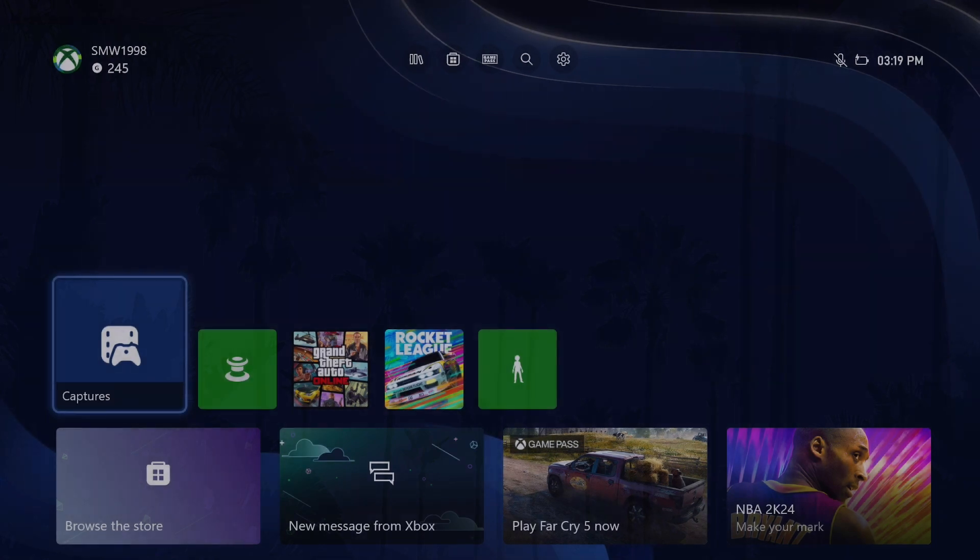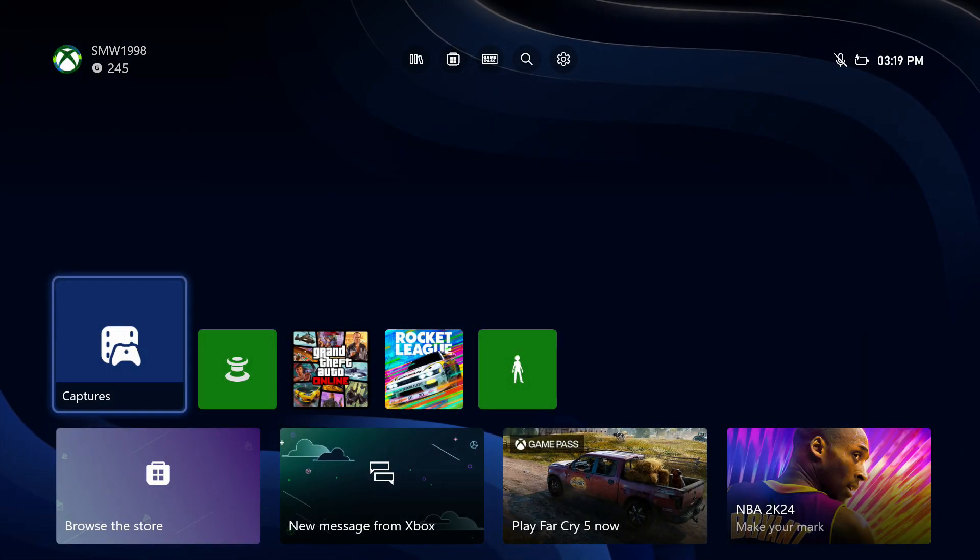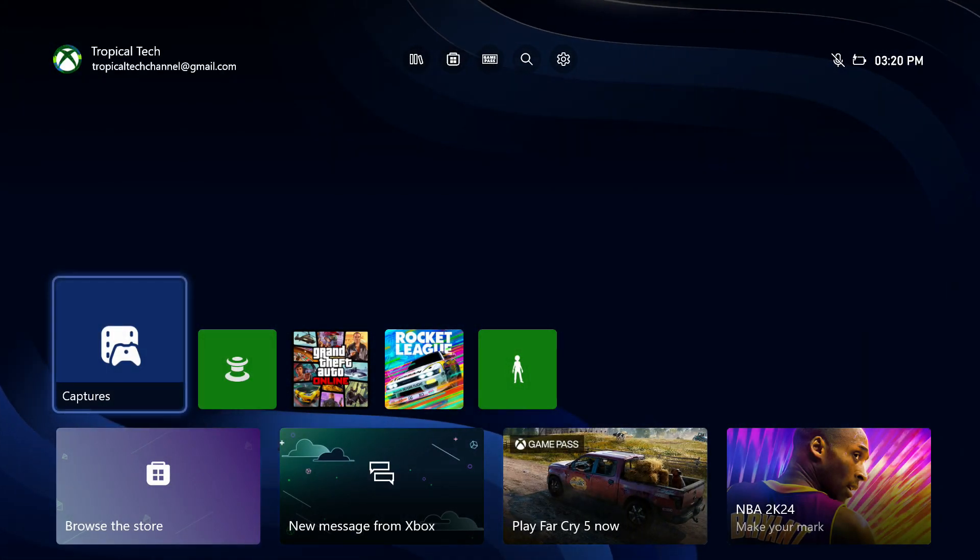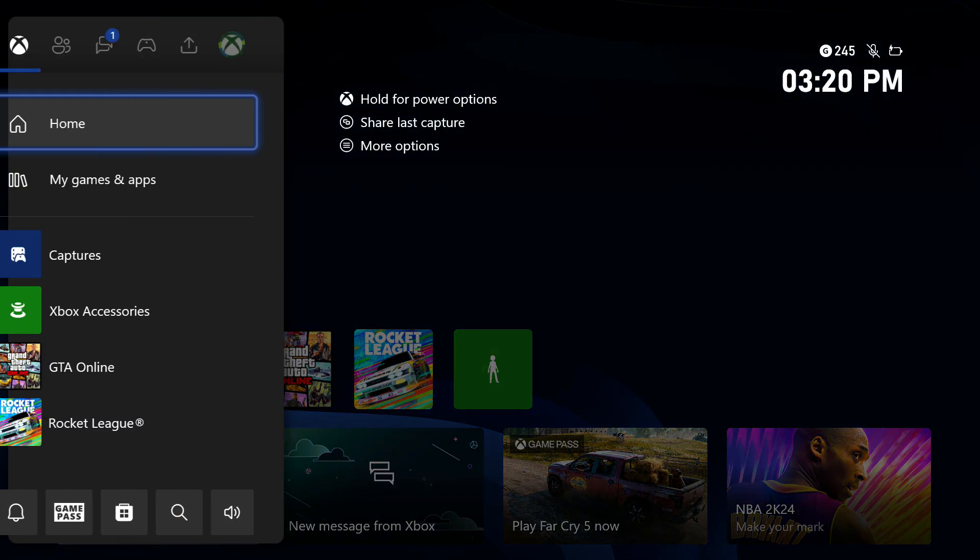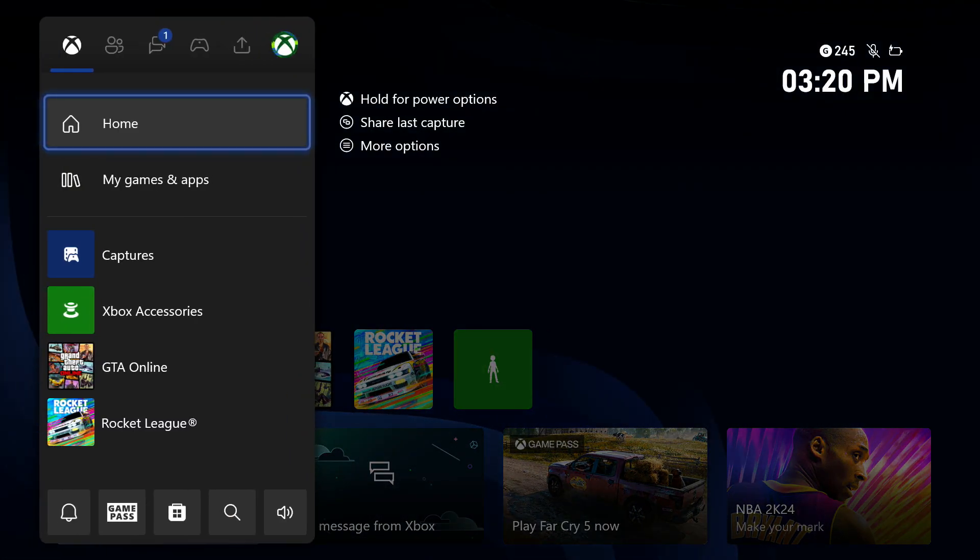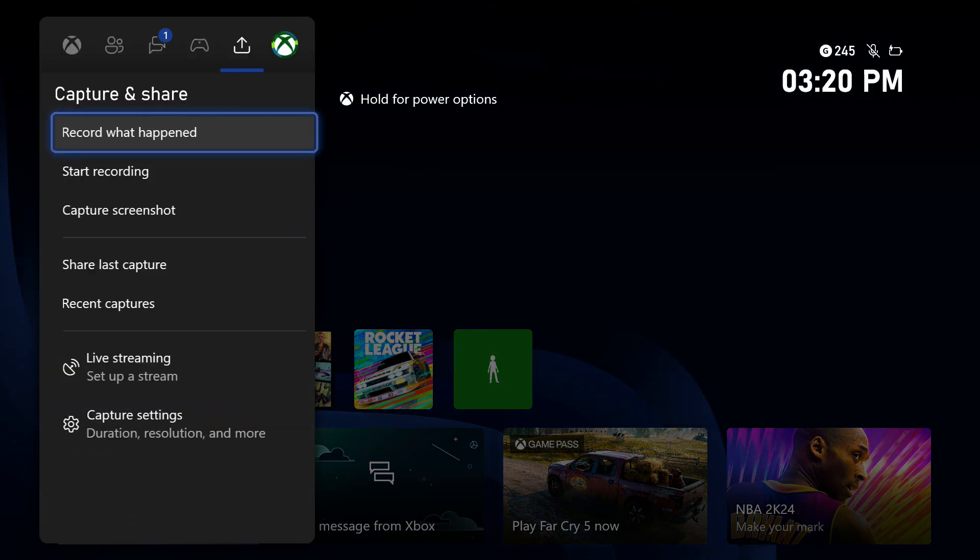To check total space and space remaining, open the menu by pressing the Xbox button on your controller and then scroll to the right to get to the profile page.